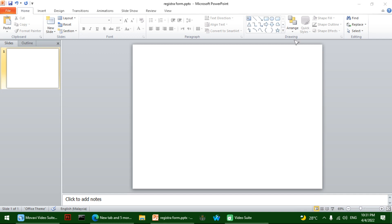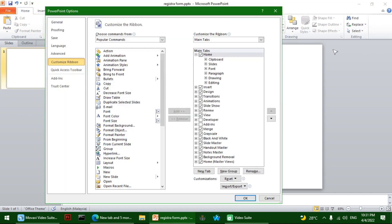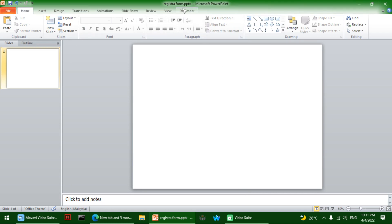If you open PowerPoint, there's no way by default to make things like text boxes or radio buttons. To enable that, click on customize the ribbon, and in the Main Tab, you'll see a checkbox that says Developer. Check it and press OK, and you'll see a new tab that says Developer.